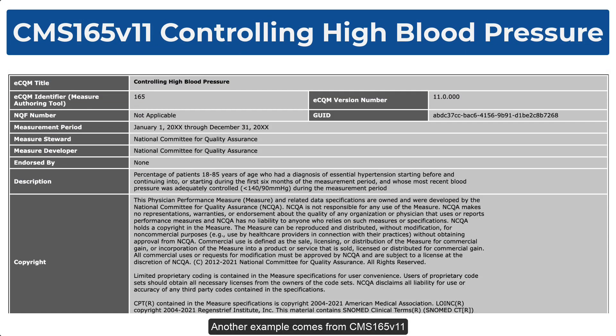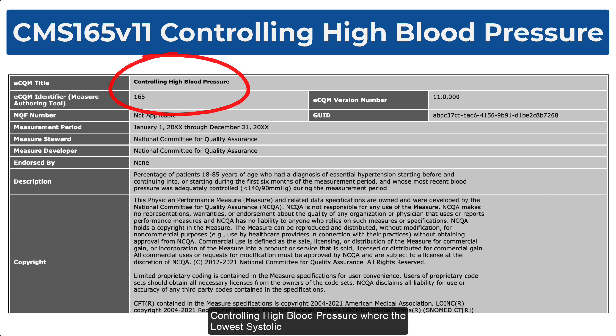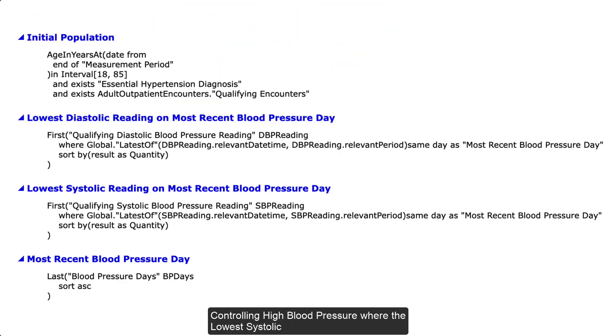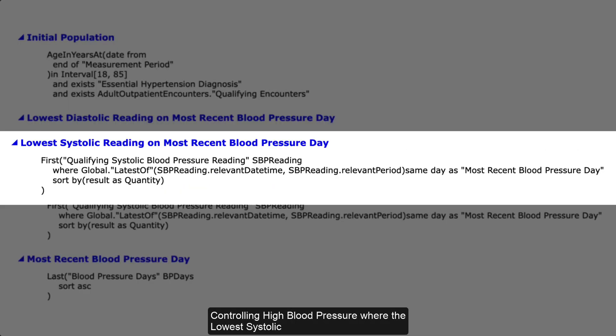Another example comes from CMS165, controlling high blood pressure, where the lowest systolic reading definition is looking for the result as a quantity.